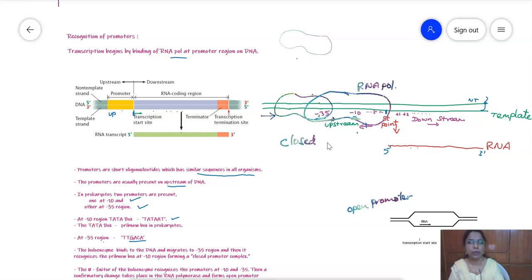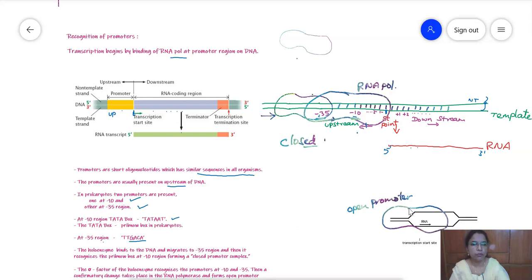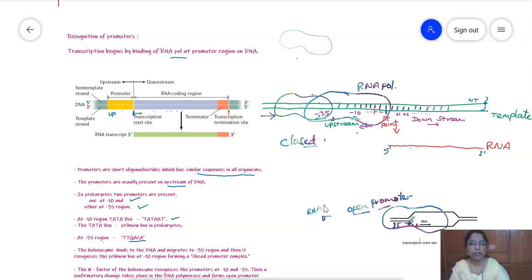Before this conformational change, the complex is called the closed promoter complex, where the DNA is not unwound. But when the RNA polymerase binds to the DNA, a conformational change leads to separation of the strands. This complex is called the open promoter complex. In the open promoter complex, the starter site is exposed, along with the minus 10 and minus 35 promoter regions.